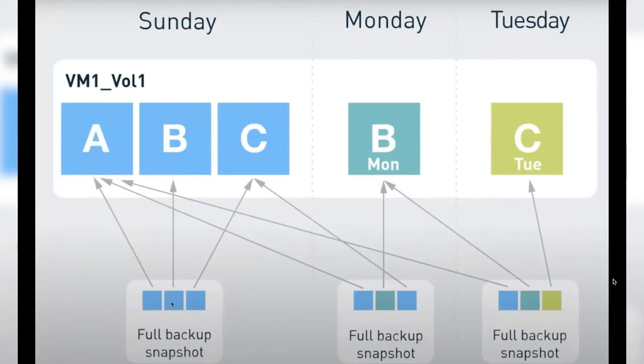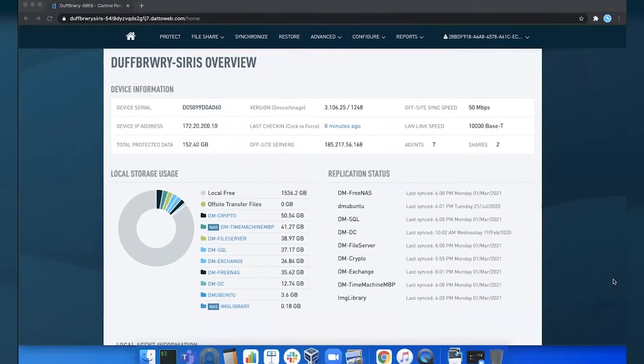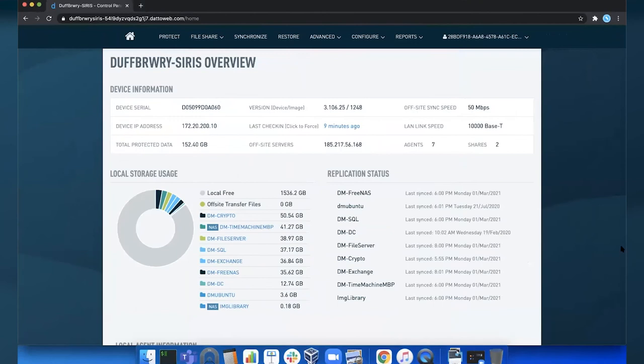But let's take a look at the real thing. Here we have the dashboard of a Datto Cirrus appliance. Just below you can see that I am protecting a variety of different systems with this Datto Cirrus and we're going to take a look at the recovery points for one of these protected systems.